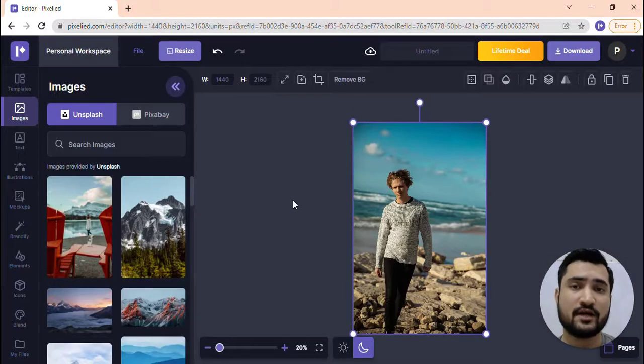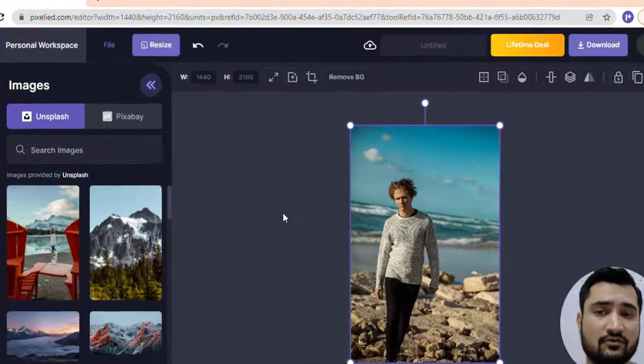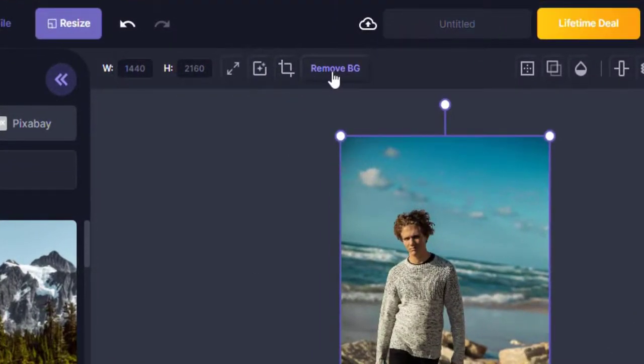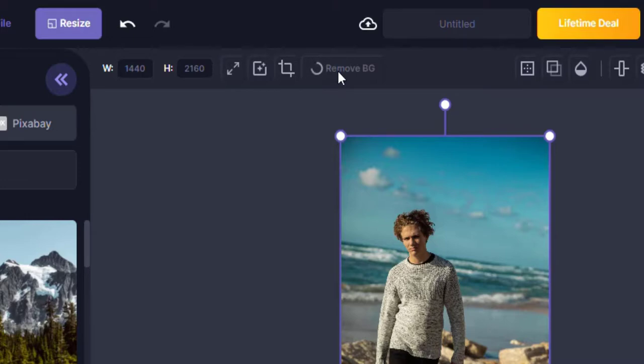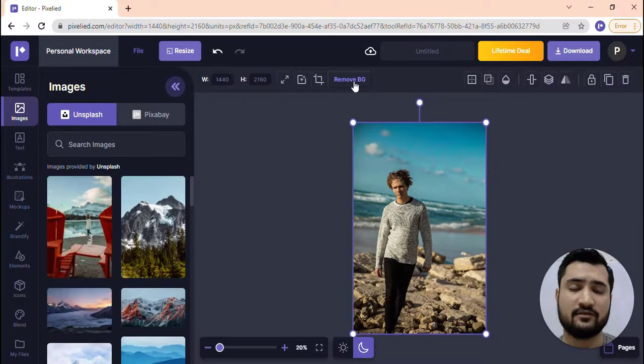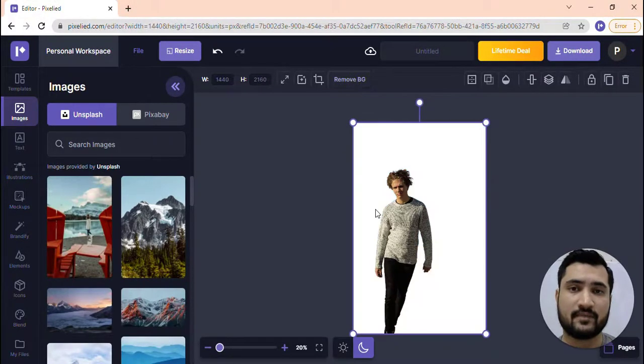Once you do that, you can remove the background from your image by simply clicking on remove background. Once you've signed up, it'll remove the background free of cost with no charges, and it'll take a few seconds.